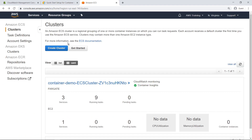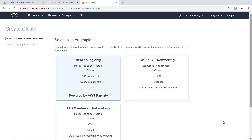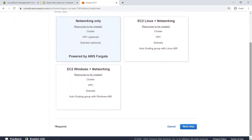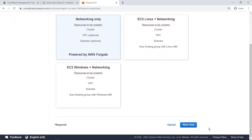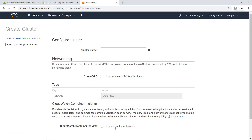To enable Container Insights for a containerized application set up on ECS, you can simply select the checkbox for Container Insights when creating a cluster through ECS. Selecting Enable Container Insights provides access to the full suite of AWS CloudWatch container metrics for the ECS application. You can review the documentation for more details. Container Insights has already been enabled for ECS as well, so let's return to CloudWatch.